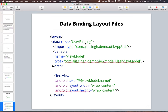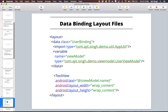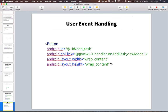To handle user events, say you have a button and on click you want to do some task. You just say onClick, it gives you a view, and you call handler.onAddTask — passing the view model if needed, or just calling onAddTask if no view model is required.